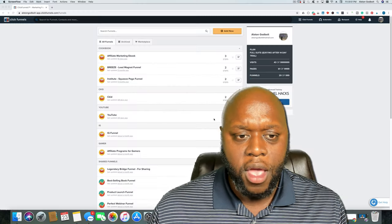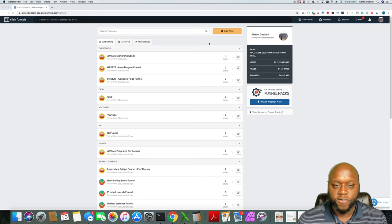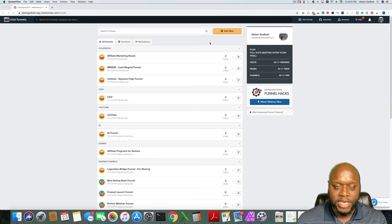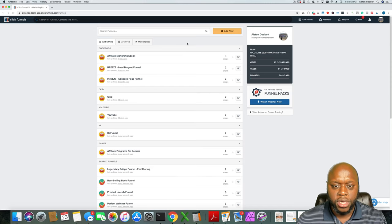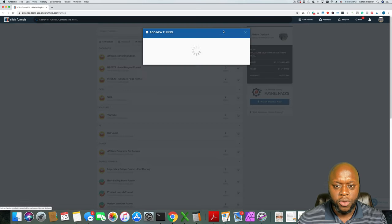What you'll need is ClickFunnels. If you don't already have ClickFunnels, you'll actually have a two-week free trial. Click the first link in the description and you'll be taken to a page where you can sign up for the two-week free trial. Once you sign up, you'll be able to download this sales page.